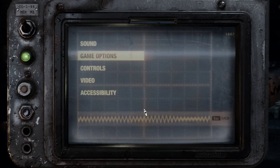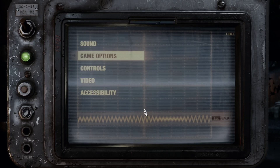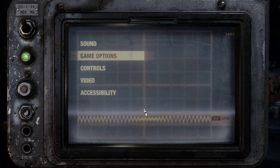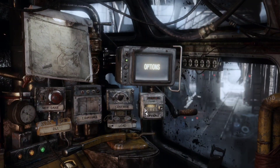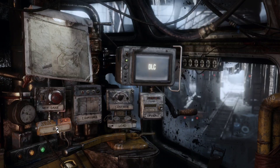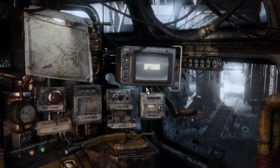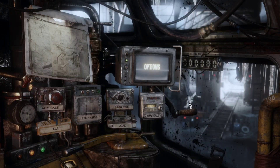The language has now been completely changed from Russian to English. You can see 'New Game', 'DLC Chapters', 'Continue' — the game is fully in English now.